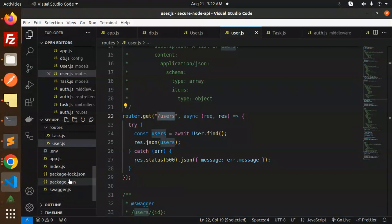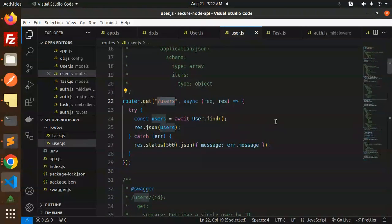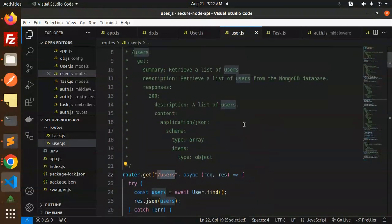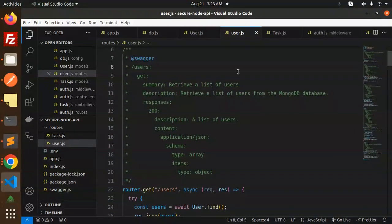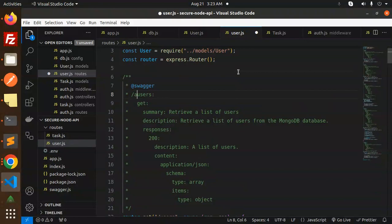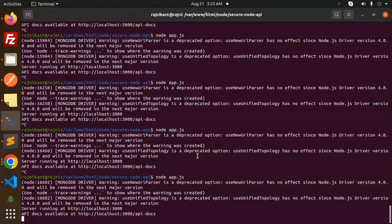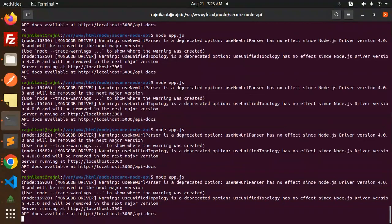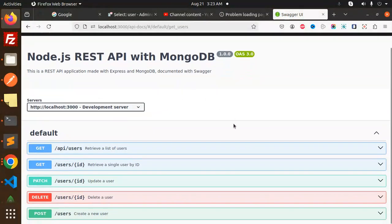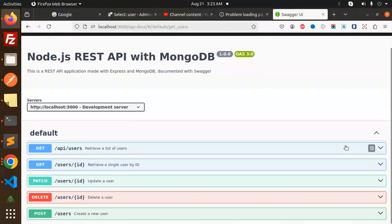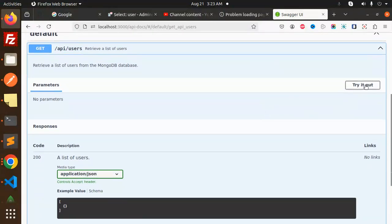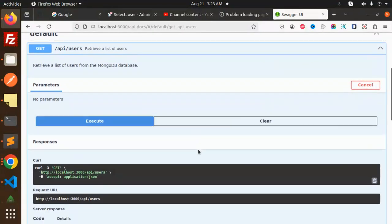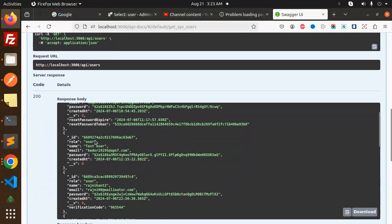This is get, router.get users. It is not... slash users. If I go with the API slash users, then what will happen? Let's look into it.